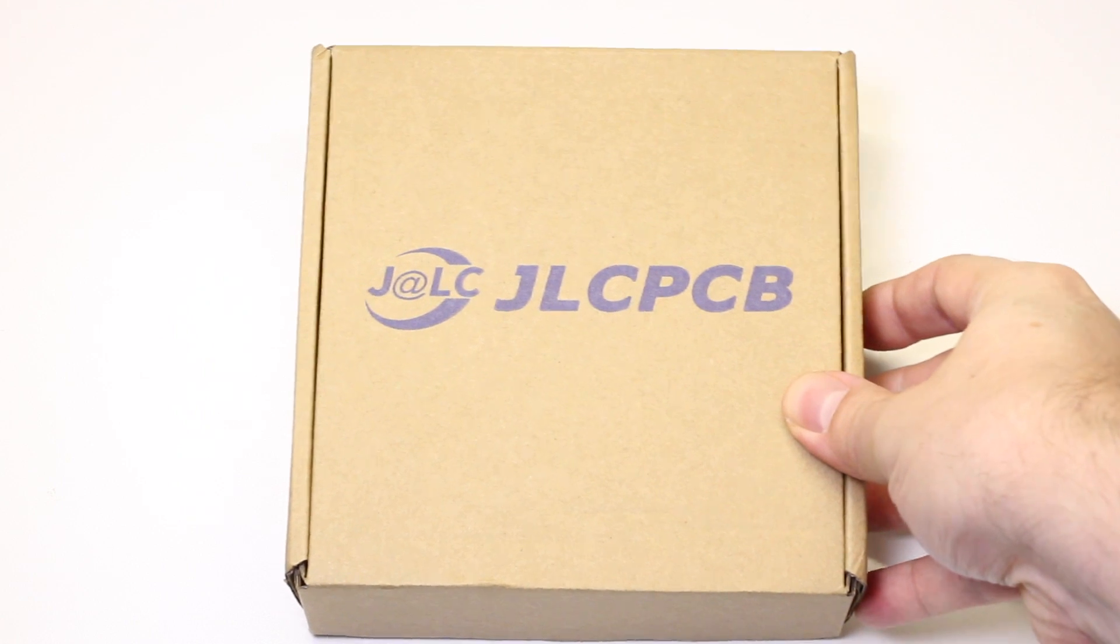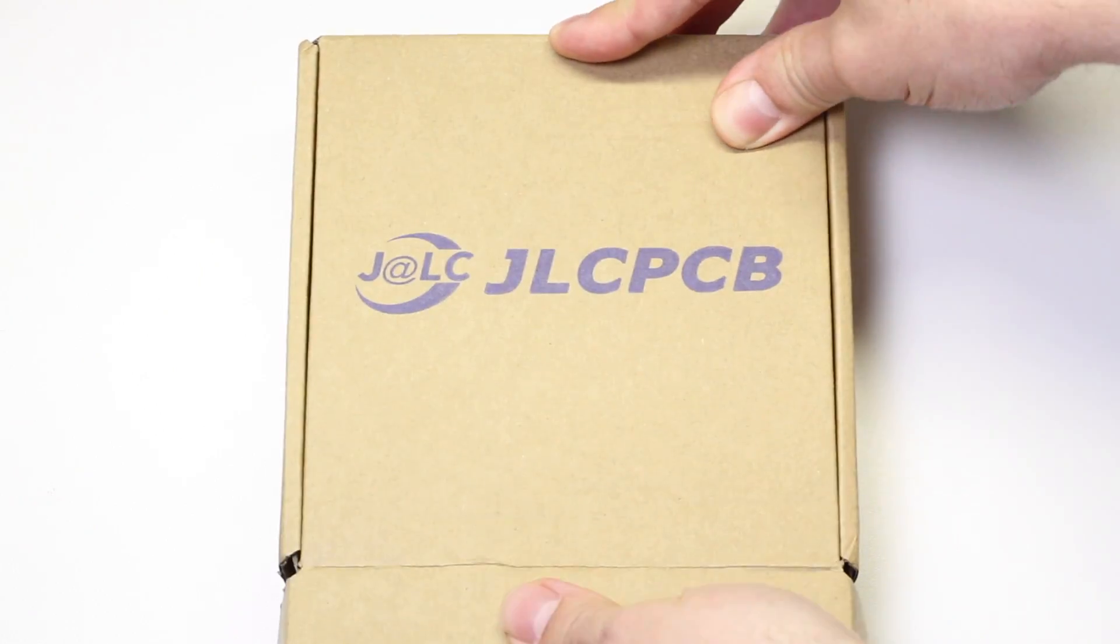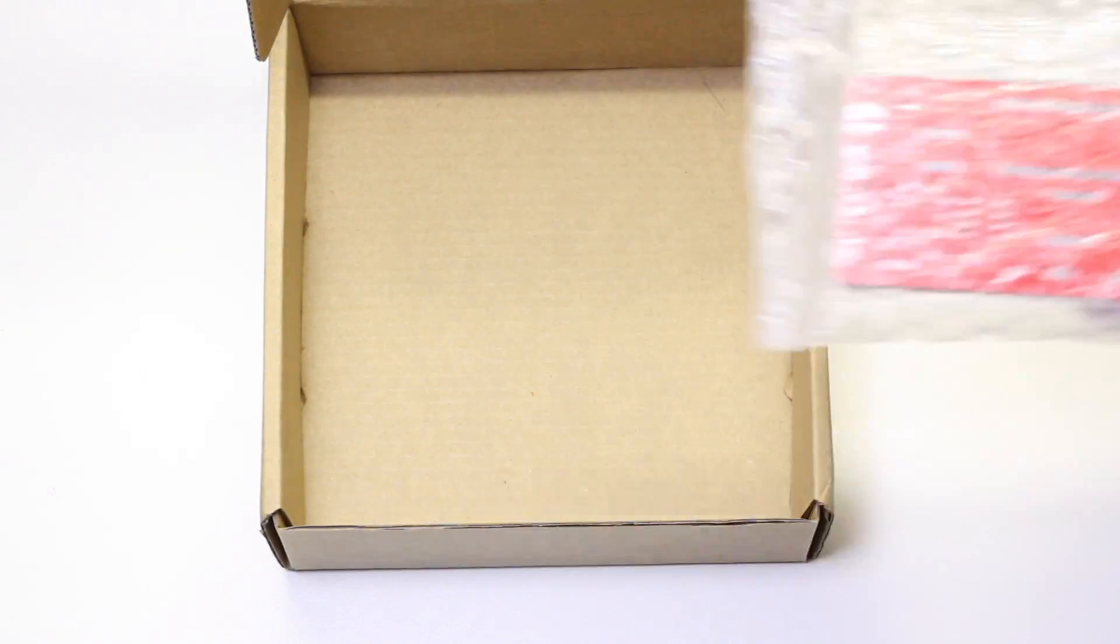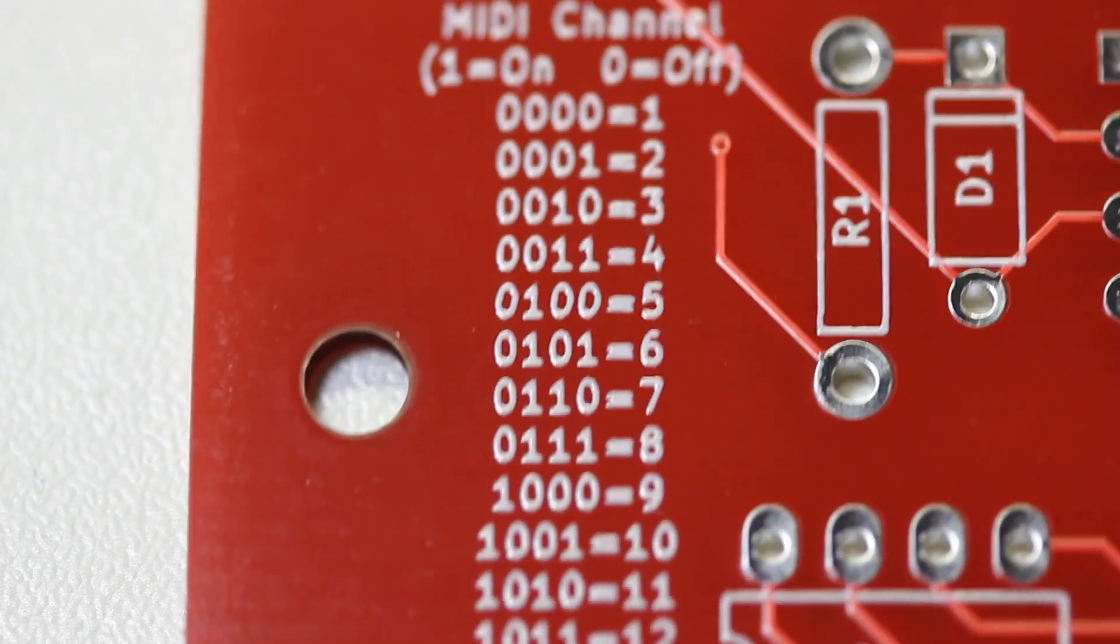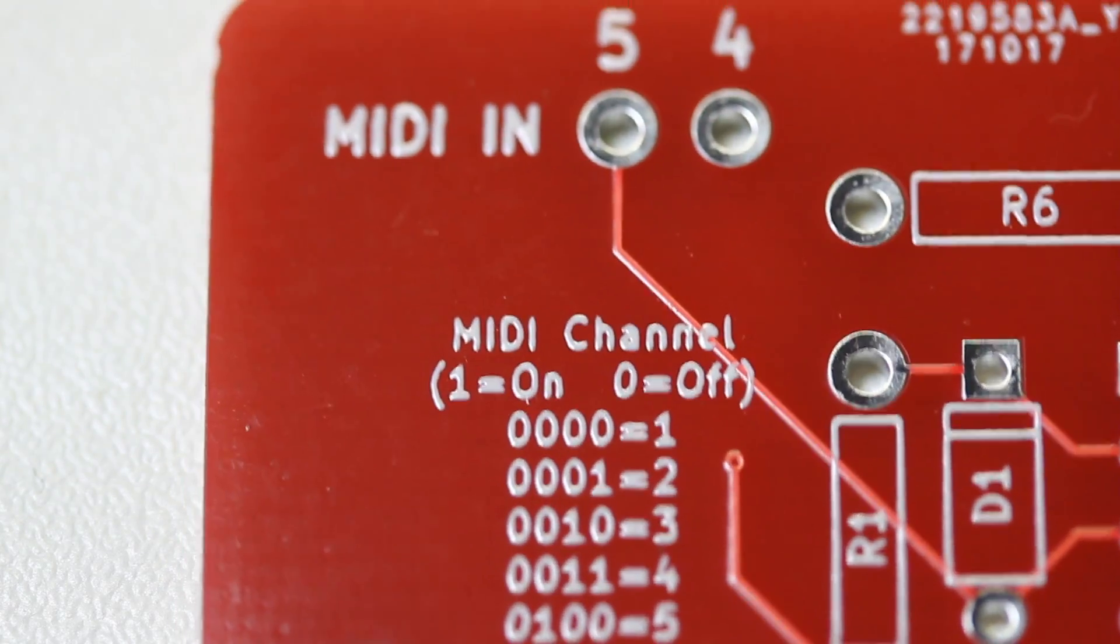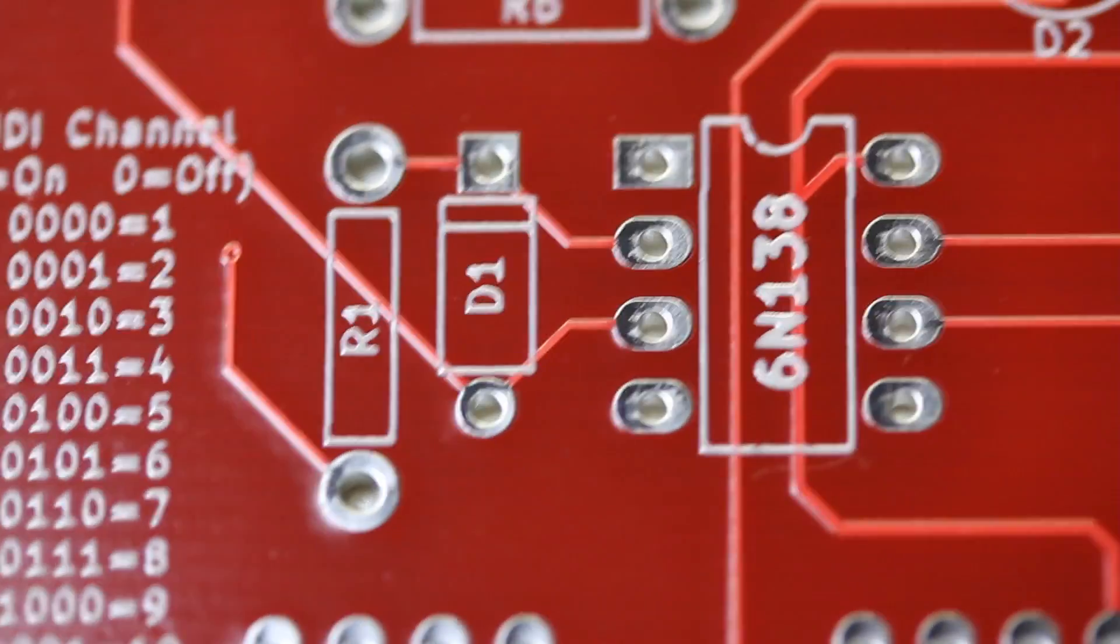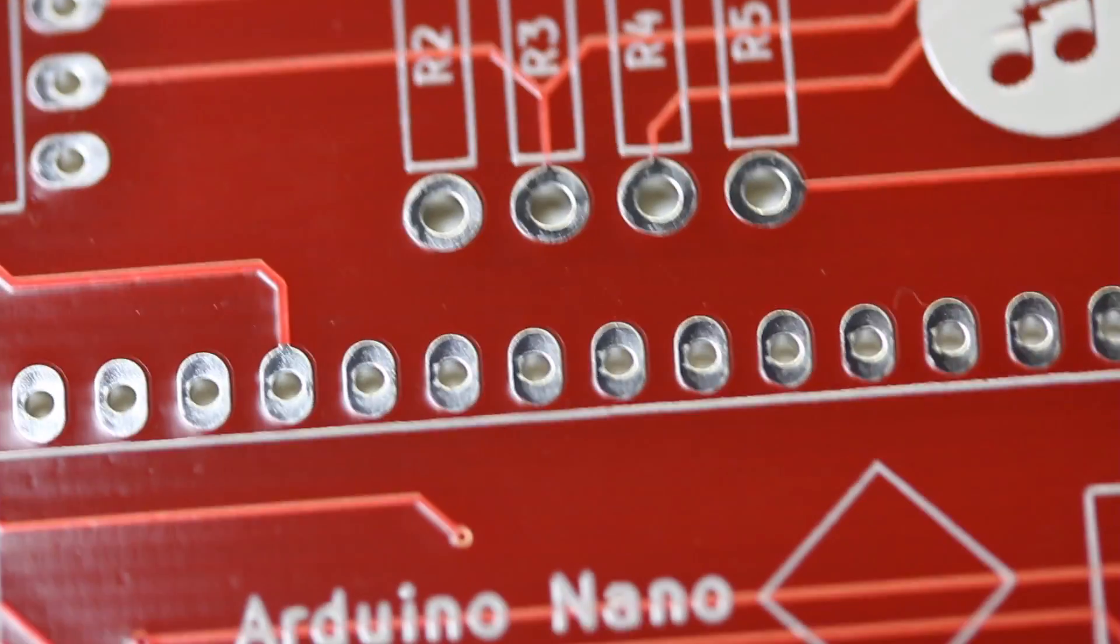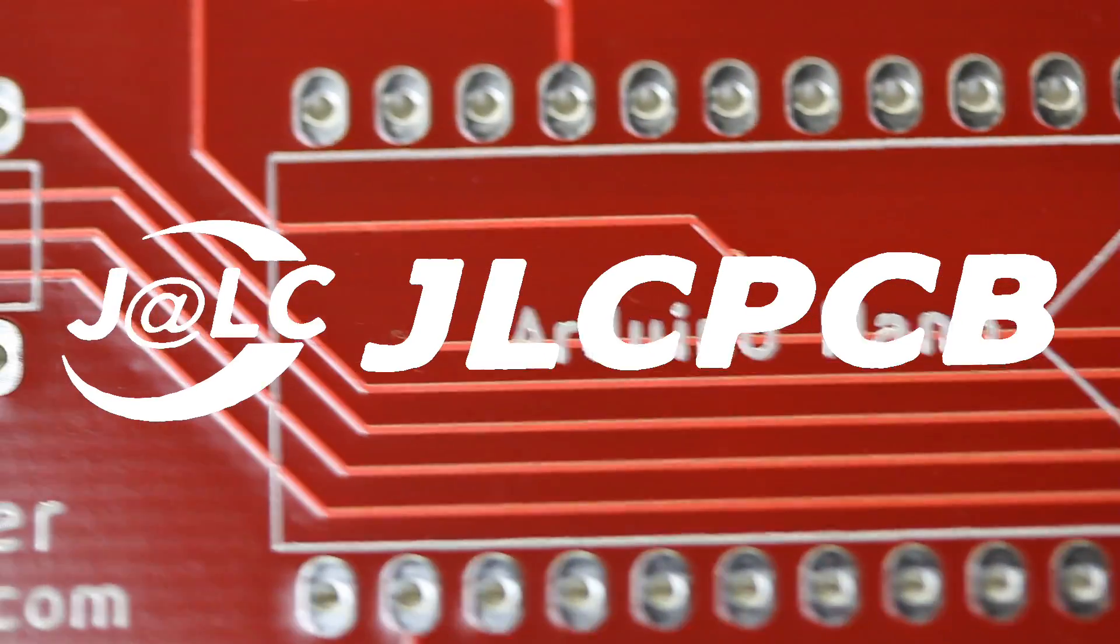First of all, I need to thank my sponsor, JLCPCB, for providing the circuit boards and making this video series possible. I use JLCPCB for all my circuit board needs, and they always come through with high-quality boards, ship fast, at a great price. So if you need circuit boards for your next project, make sure you check out JLCPCB.com.